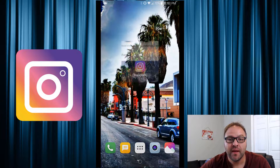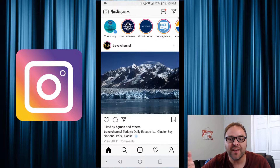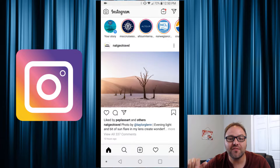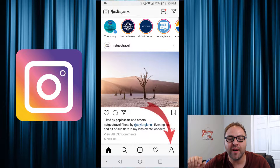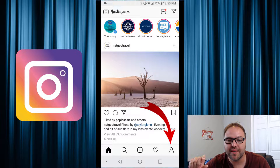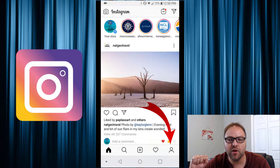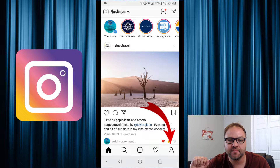So let's go ahead and open up our Instagram app on our phone. And once you've got that open, what you're looking for is in the bottom right hand corner — there's a little logo that looks like a person, or your Instagram logo might be there. Go ahead and select that.